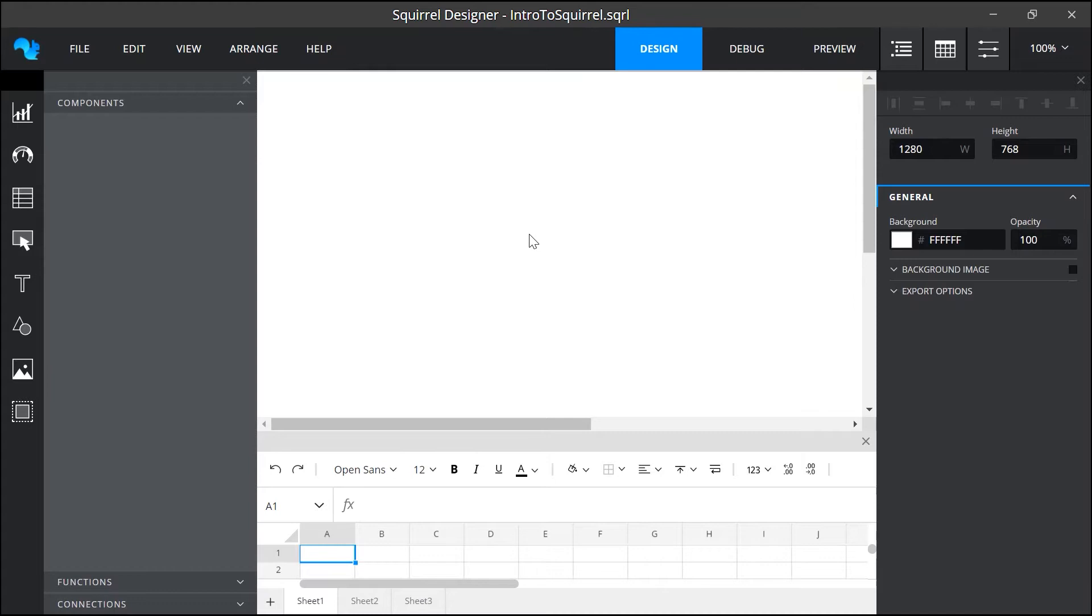Hello and welcome. In this video we're going to take a quick tour around the Squirrel interface to show you everything you'll need to start building your own projects within Squirrel.